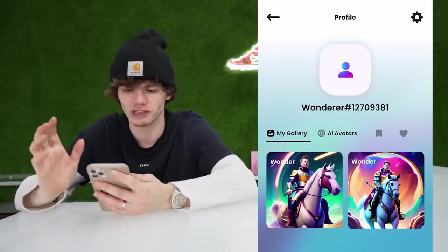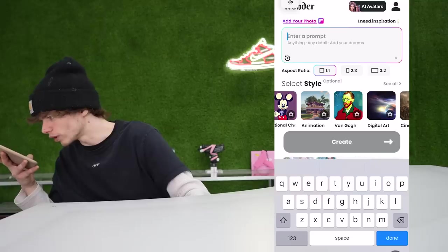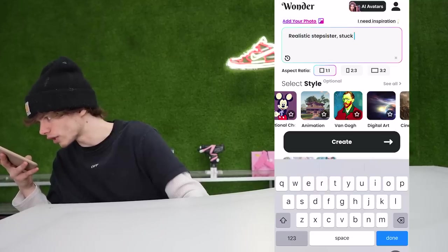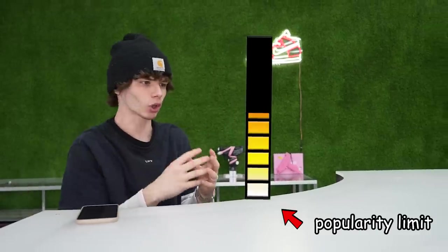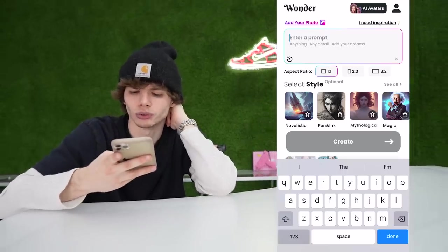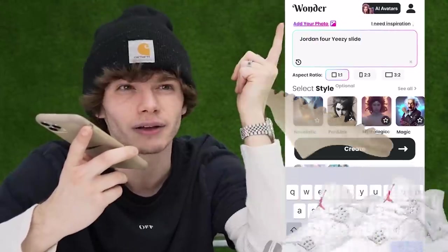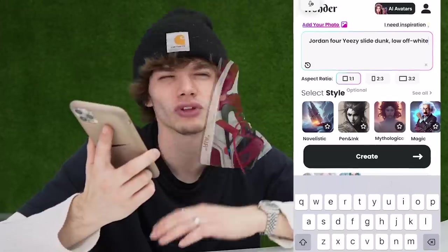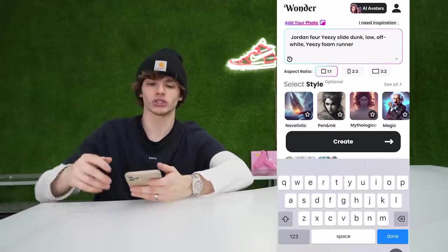So here's my profile looking absolutely beautiful with Elon. Here's my plan: I'm going to type in some of the most popular shoes, which will just overload the popularity limit through the roof and create the most popular shoe in the world. That's how that works, right? Some of the most popular shoes: Jordan 4, Yeezy Slide, Dunk Low, Off-White, Yeezy Foam Runner. That sounds pretty good to me.